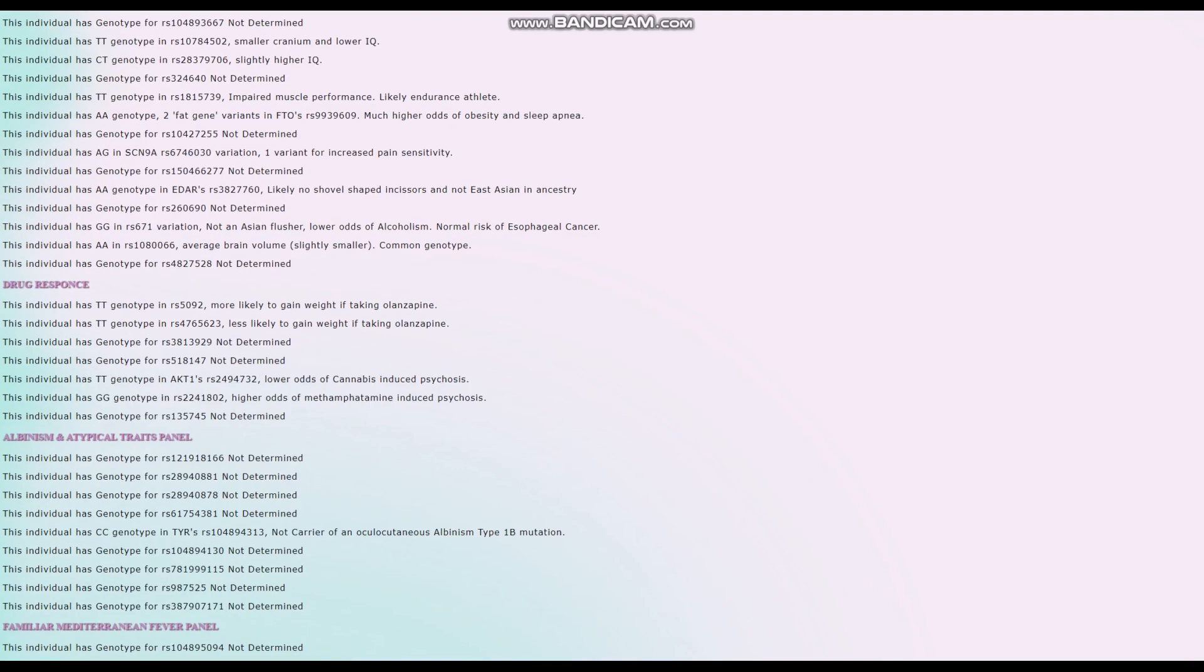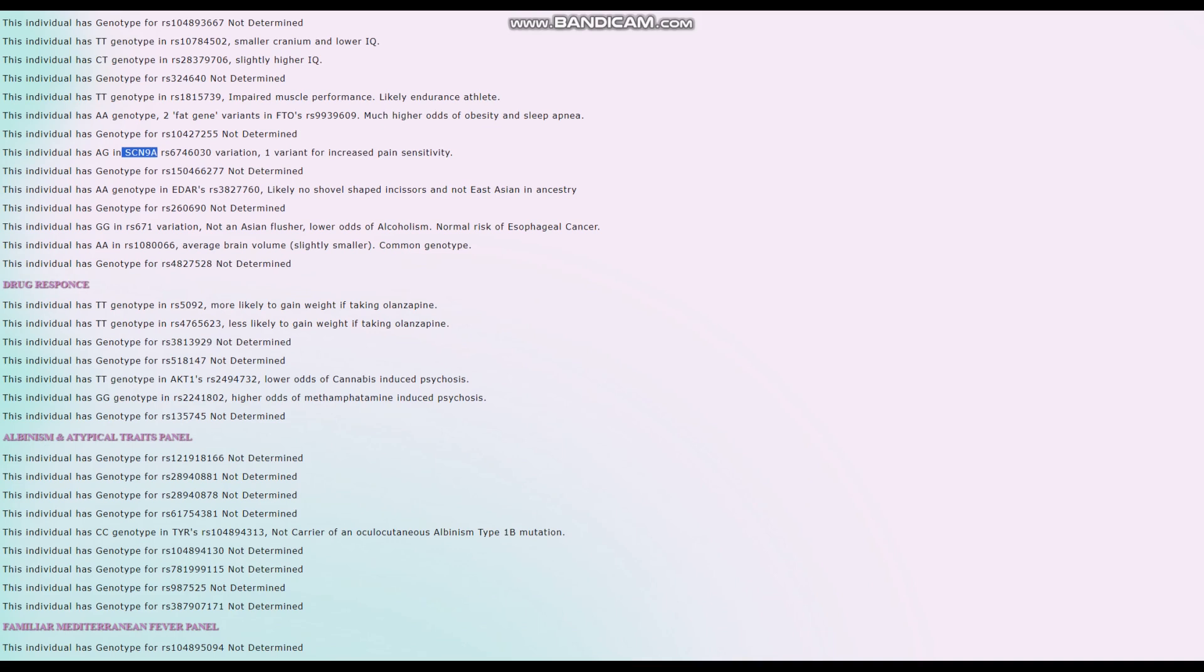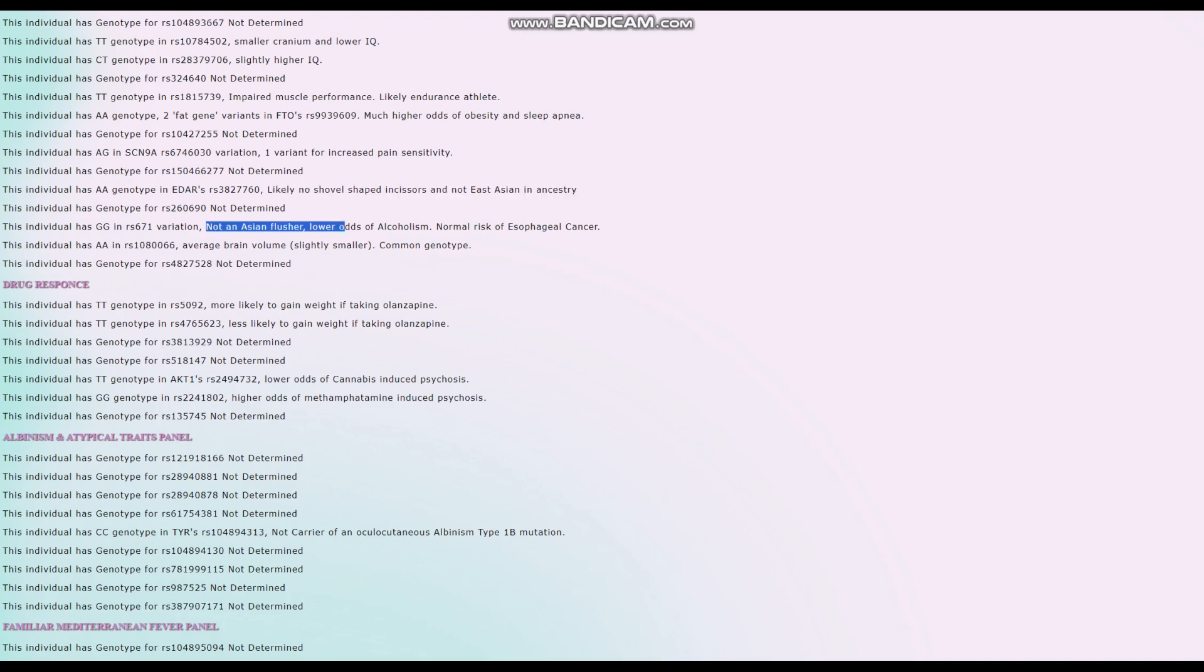One variant for increased pain sensitivity in SCN9A, kind of rare. When it comes to EDAR, no shovel-shaped incisors and not East Asian in ancestry.